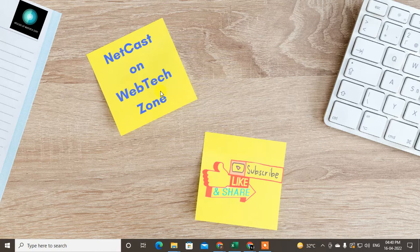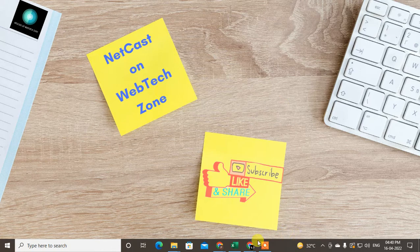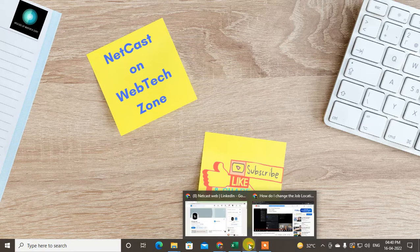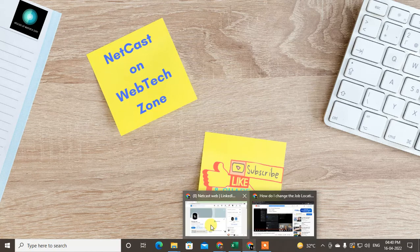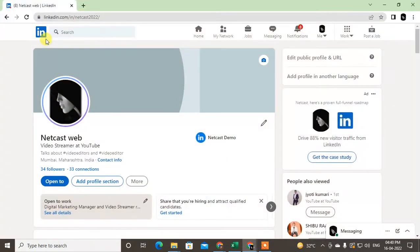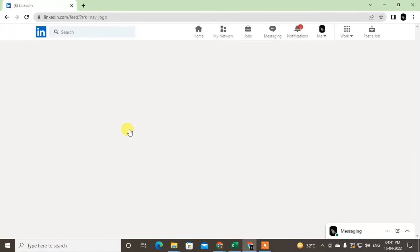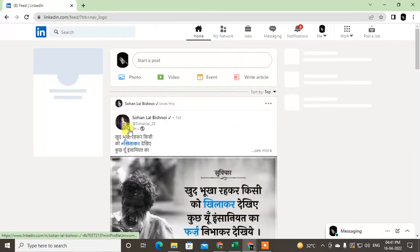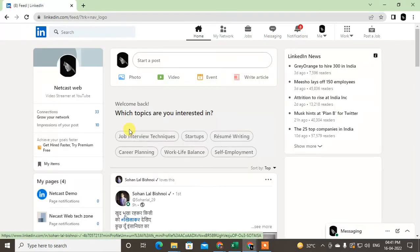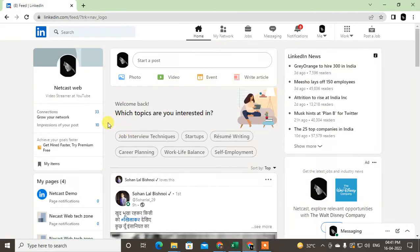Before starting, I request you to like this video, hit the like button, subscribe to my channel, and don't forget to comment. Let me go on my LinkedIn.